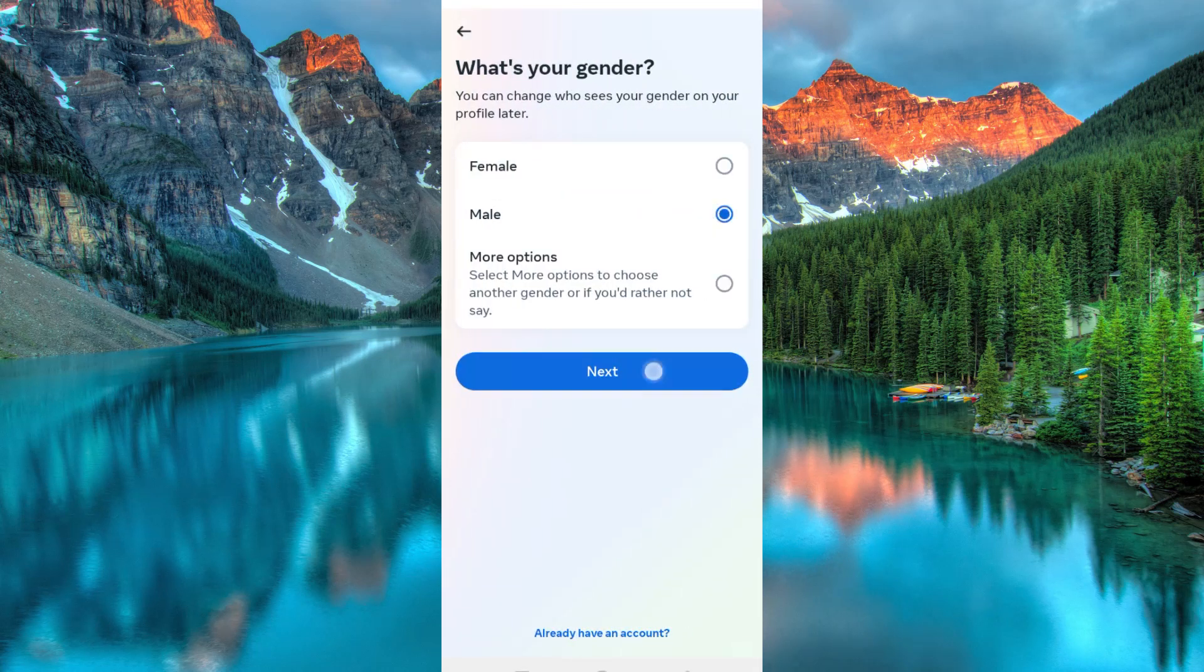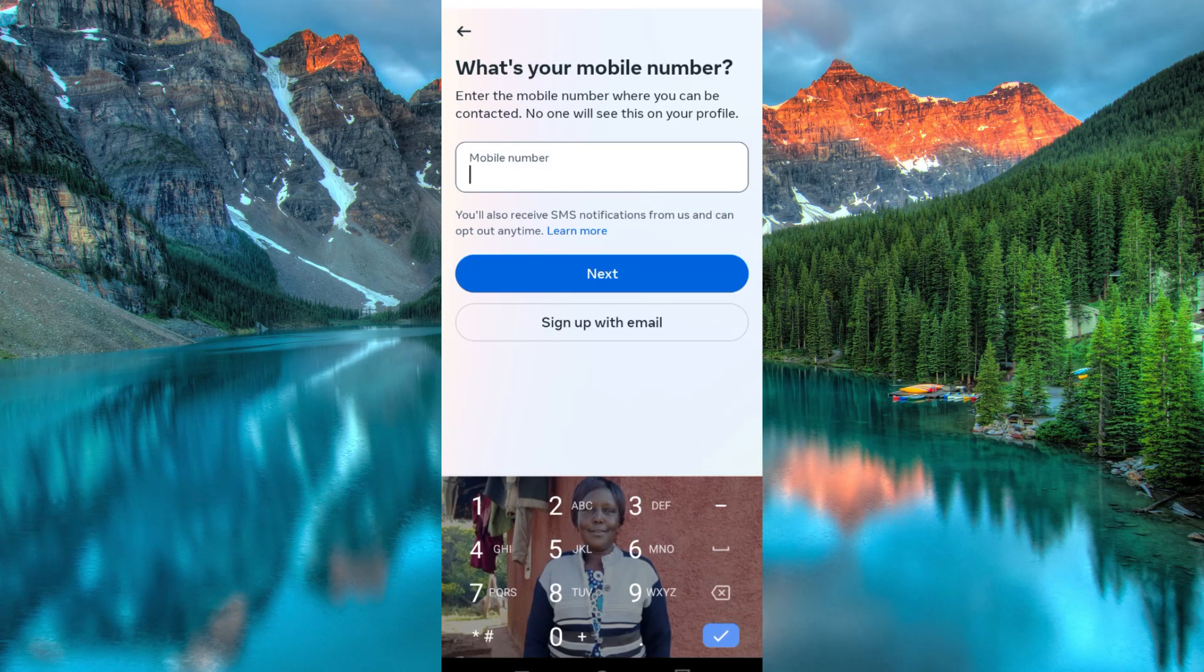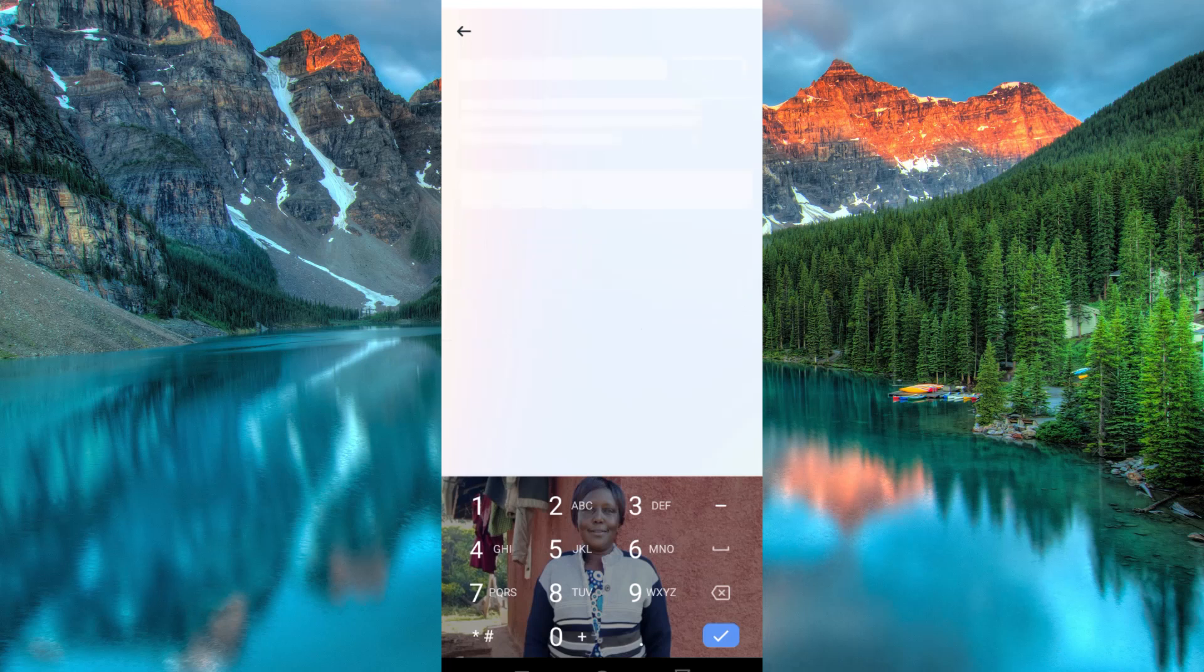Choose your gender, then tap next. Now here is where we are looking for. We won't fill anything here. Just click on sign up with email.